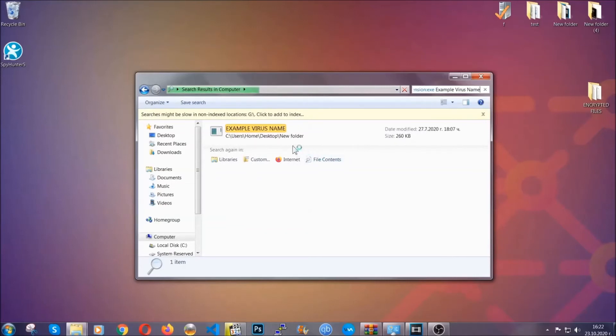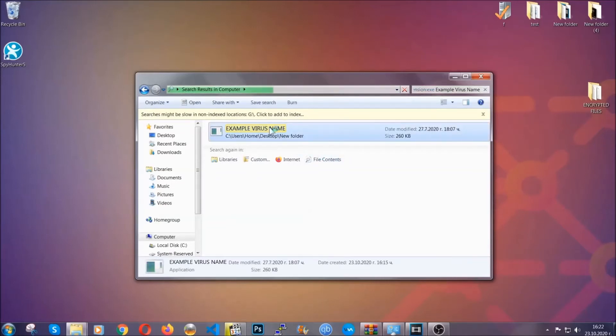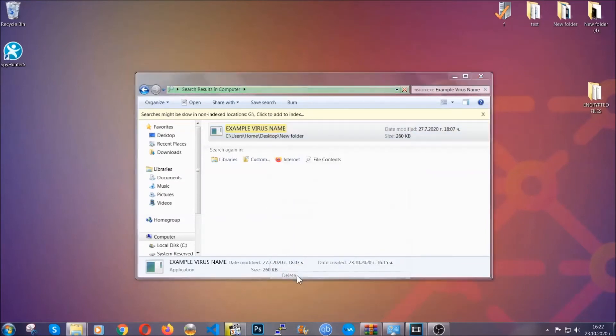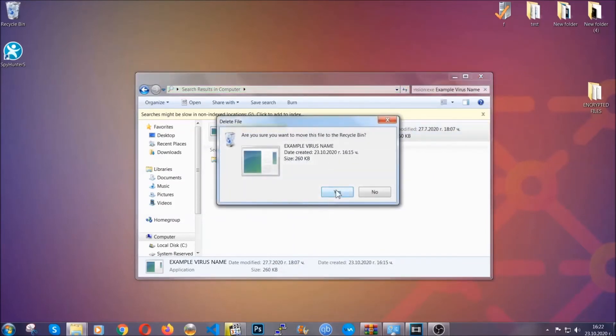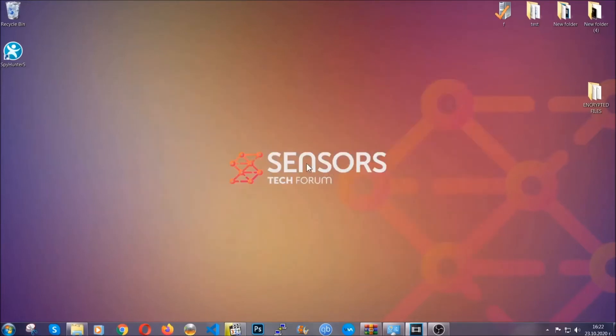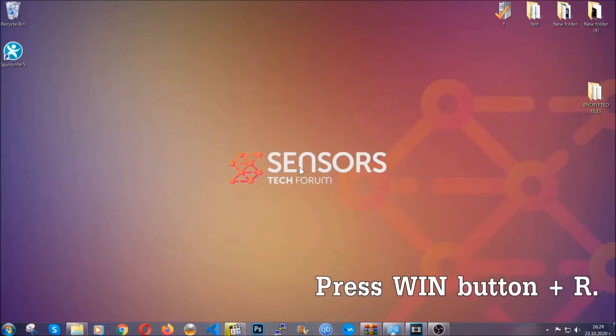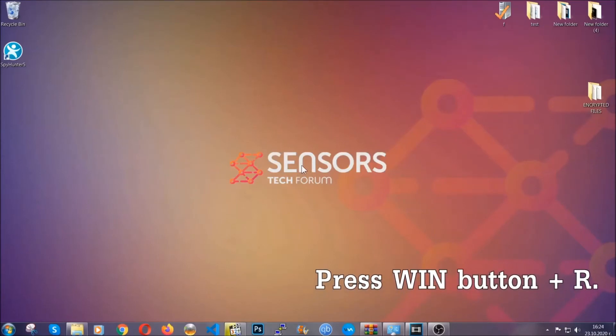Another way to find the virus file if you don't know the name is to check our article in the description, which will have file info. But even if the article doesn't have the info, you can find it via the following method.